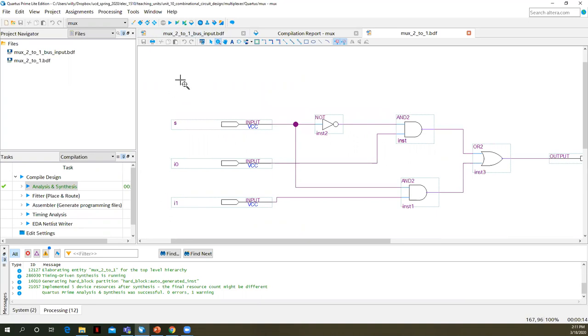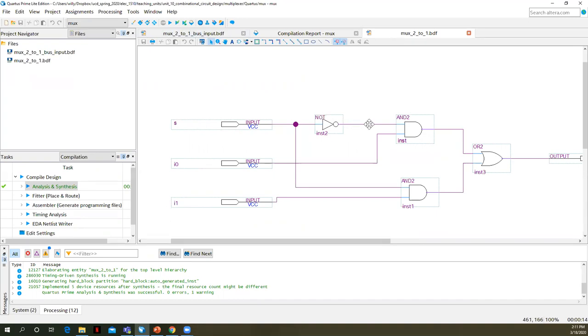So in the previous lecture, we defined a multiplexer from its truth table. We said that the Boolean equation, here's our control input, select input S, S naught. Here's our S naught anded with I zero. And that is ORed with the term S anded with I one. That was our Boolean equation.